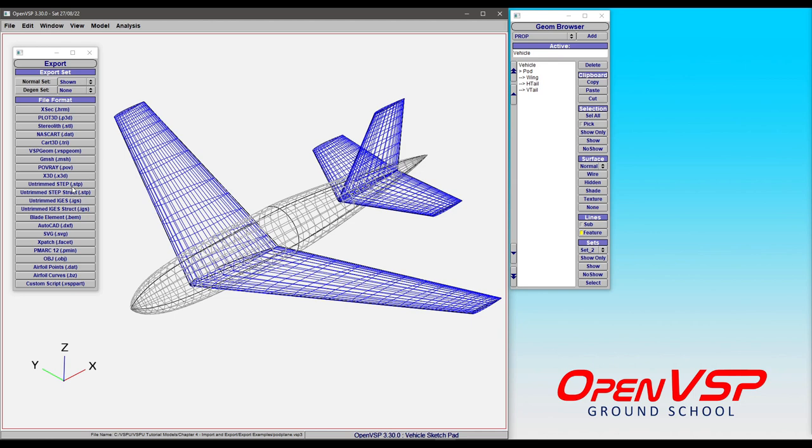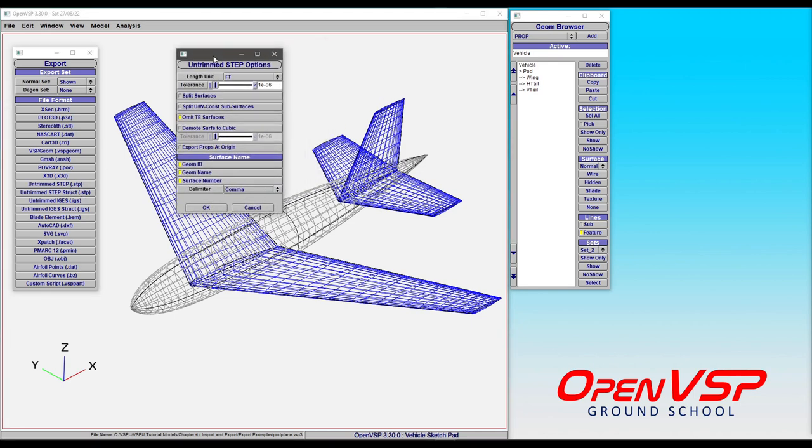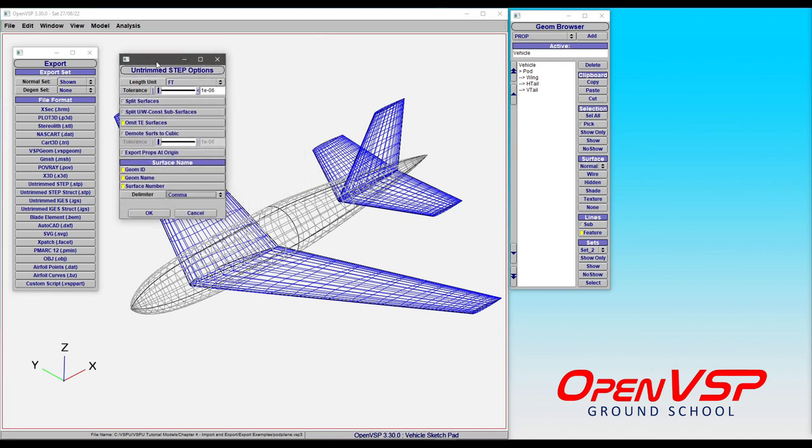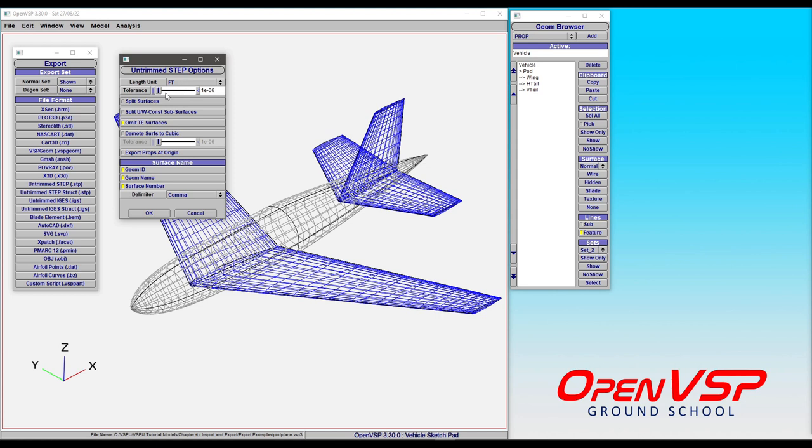So let's take a look at the STEP version here to see a few of the options available to you. First off we have to pick what units the model is built in. So in this case we have access to millimeters, centimeters, meters, inches, feet, yards even. And let's pick feet just for fun here. We can adjust the tolerance of the values that are written out to the file. We can choose to split the surfaces along their feature lines or leave those alone.